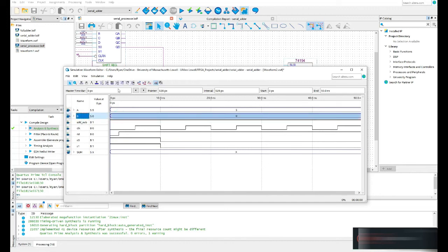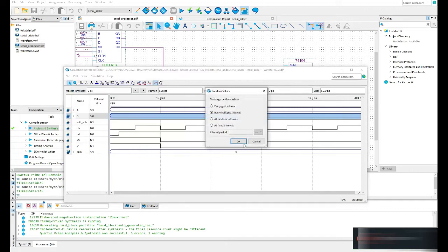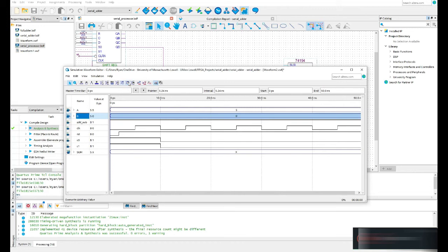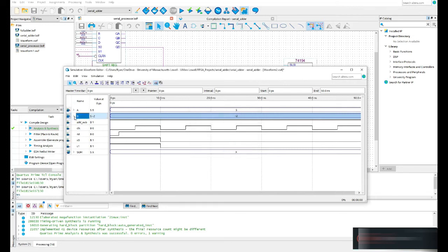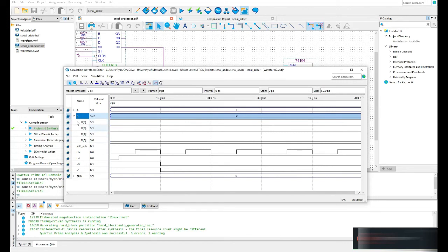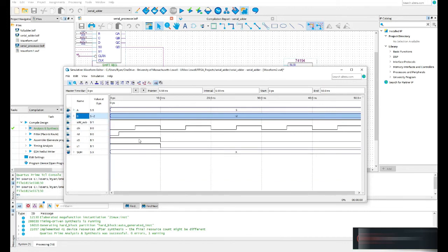For B, you can use Edit > Value > Random Values to test many combinations — useful for combinational logic testing. I'll enter my own value with the arbitrary value input. Since I'm doing subtraction I need to be careful about overflow: 5 minus (-3) would overflow, so I'll pick -2, giving me 5 - (-2) = 7. You can see B shows 1110 in binary, which is -2 in two's complement.